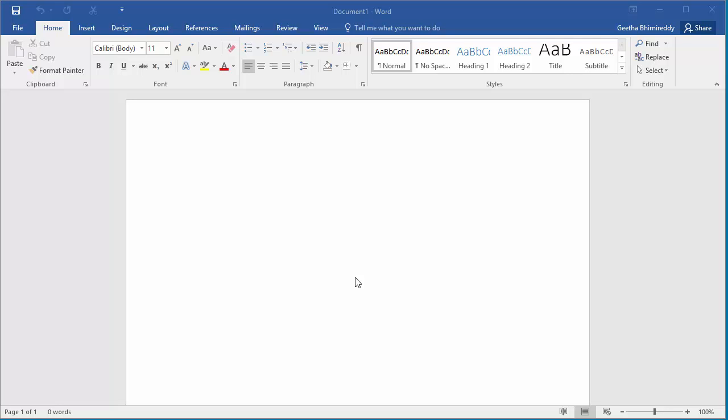Word 2016 has a new feature to help you find the command you are looking for. You can see the 'Tell me what you want to do' box above the ribbon.